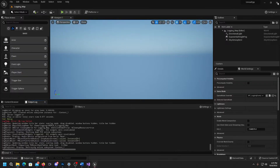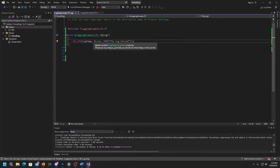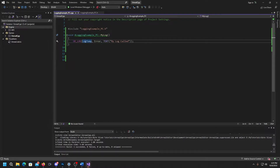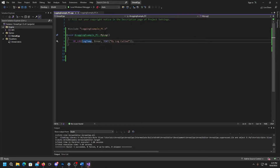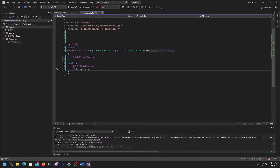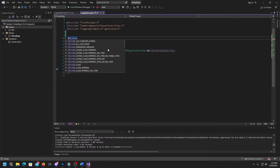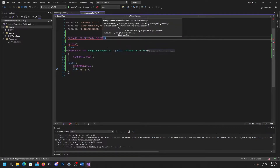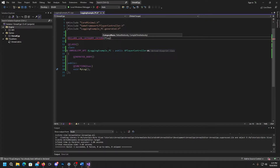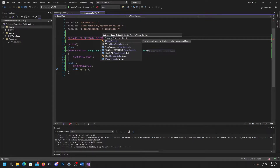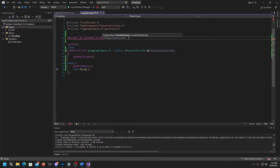That's a simple log — nothing fancy. Close down the editor and let's add some more. Let's set up a custom log category. The category is the name for that log — we used LogTemp. So let's go to the .h file for our player controller and use DECLARE_LOG_CATEGORY_EXTERN. We give it a name — let's do "Player" since it's coming from the player controller.